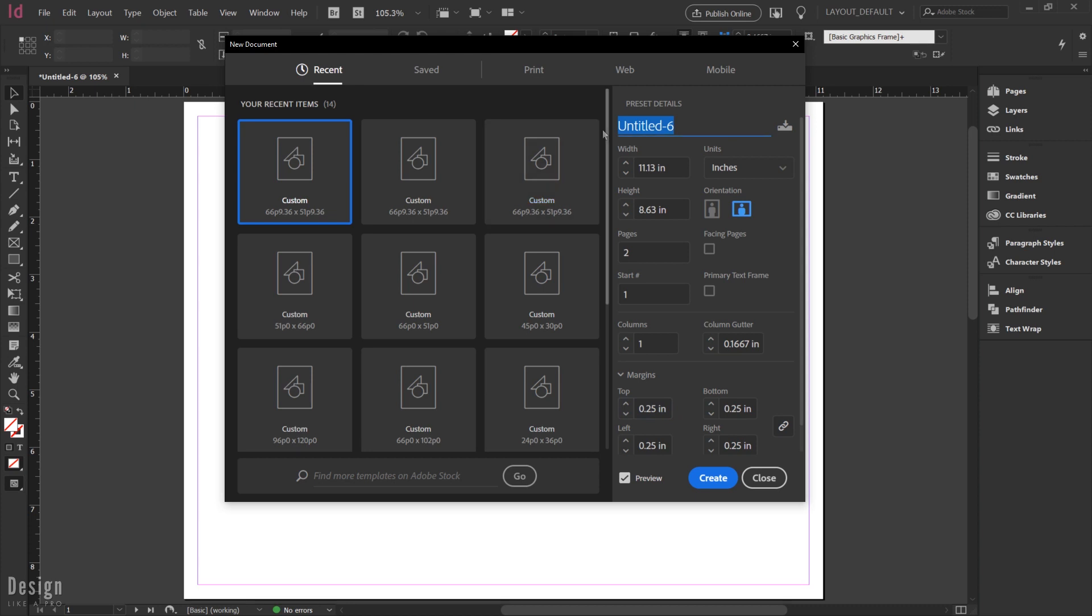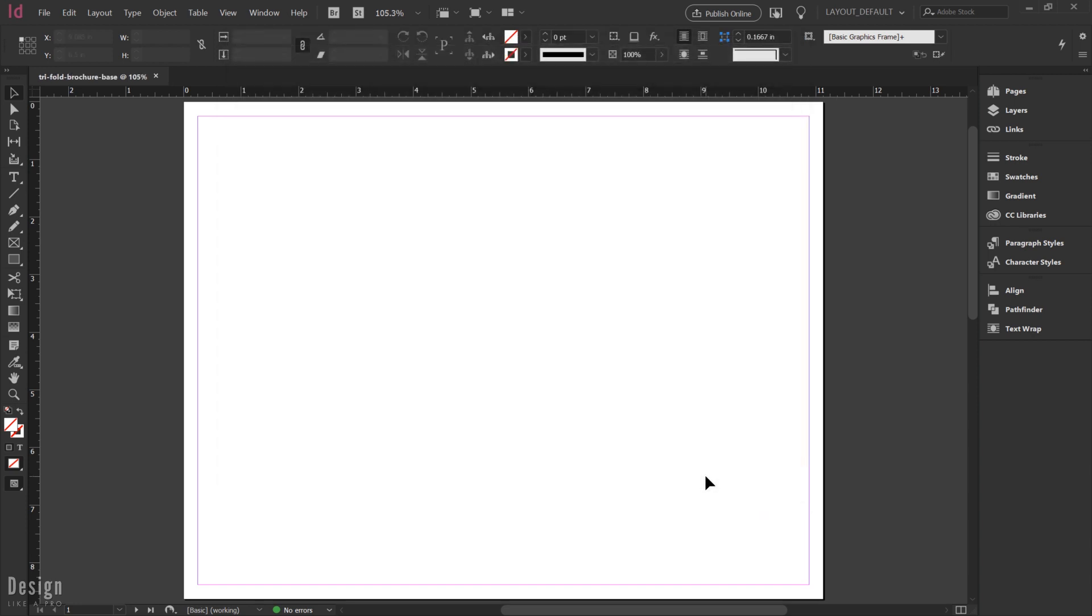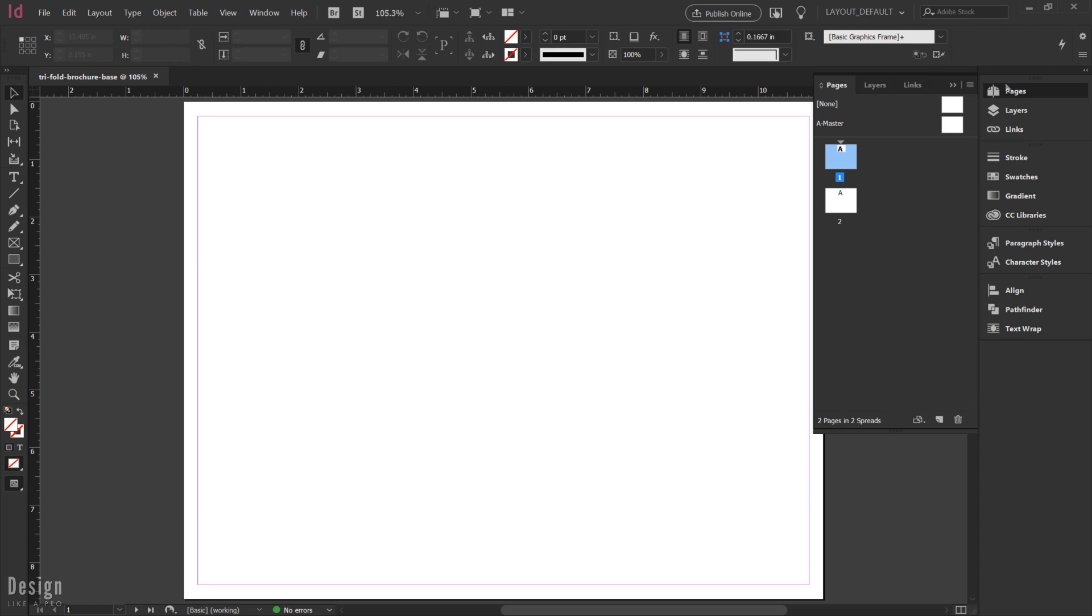I like to just put the word 'base' into my naming structure just so I know that it's a base template. There isn't any designs in here and I can use this file again and again. When we're ready, we're going to go ahead and hit create, and I'm going to open up my pages panel here. So we've got our outside panels and our inside panels.